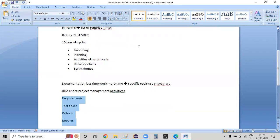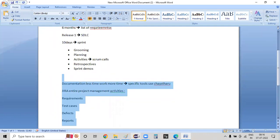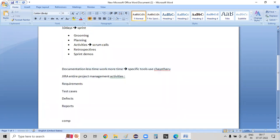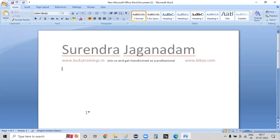It is a tool for the first purpose. The company will procure a license. They have to make a license. The license will be accessible to the project. If you want a license, the most activities.